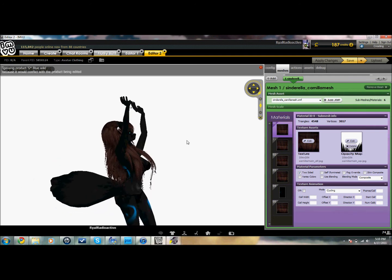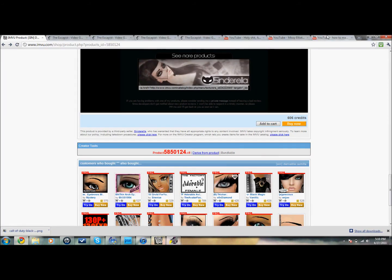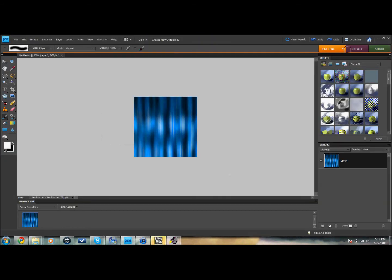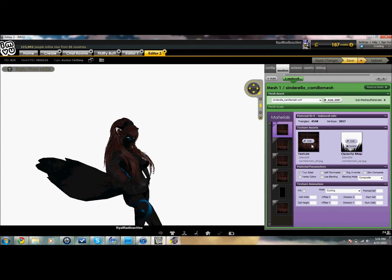Anyway, we're going to put hair texture on it right now. I did mine in Photoshop — there is a video to make this and I can put a link in the description for you. It's how to make a shiny hair texture for IMVU, but I'll just put the link. It's easy to make in Photoshop, of course.